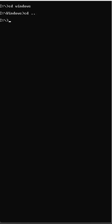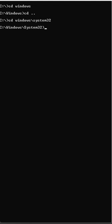Now, if we're several directories in, we can also use the backslash. We can type in Windows backslash System32, for example, and it takes us in two directories. Now I can type in cd space backslash, and it'll take me right back to the root of the C drive, or whatever drive I'm on.